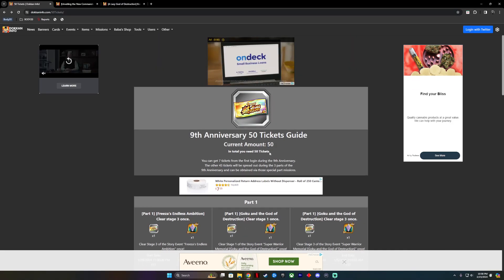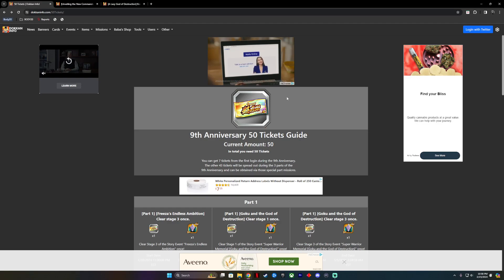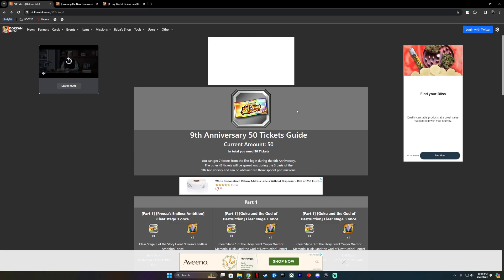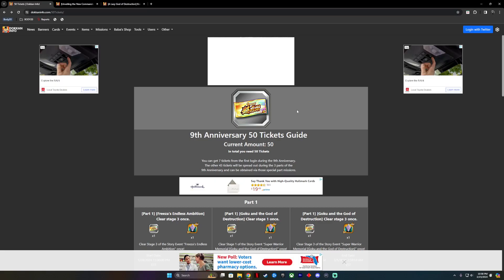Once you've done all this, you've completed the Ninth Anniversary 50 Tickets Guide. Then you can do your summon, just like I did. If you guys liked this video, got a good kick out of it, got a good laugh, give me a thumbs up. If you think my math is terrible, comment down below. Let me know that I need to learn how two plus two is four, and I will have a good laugh at it.